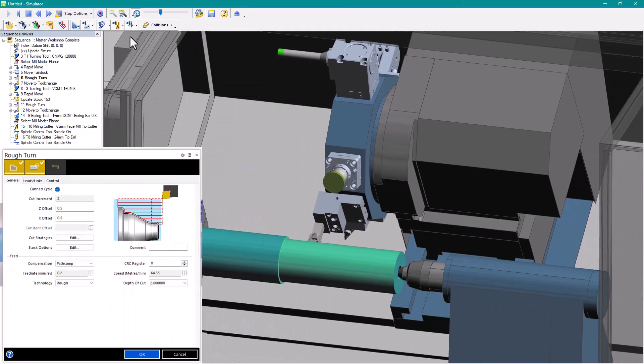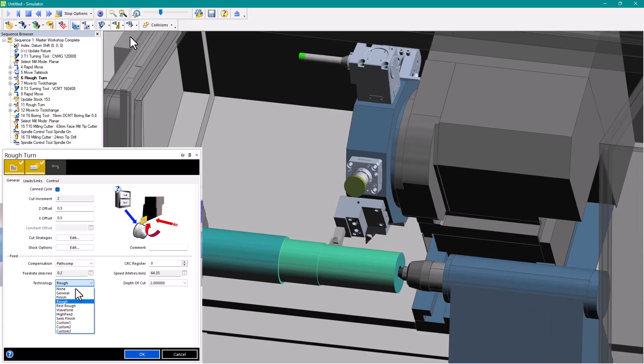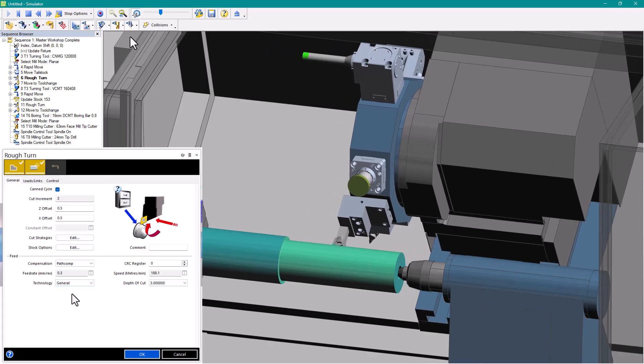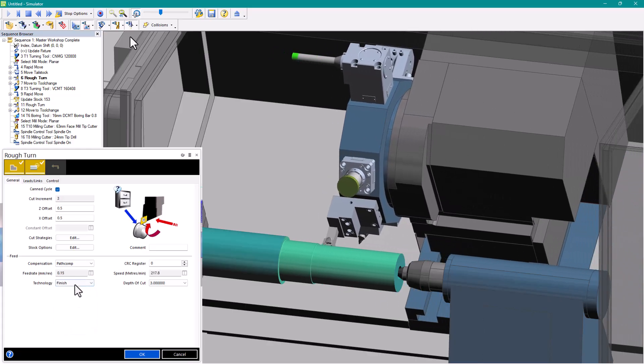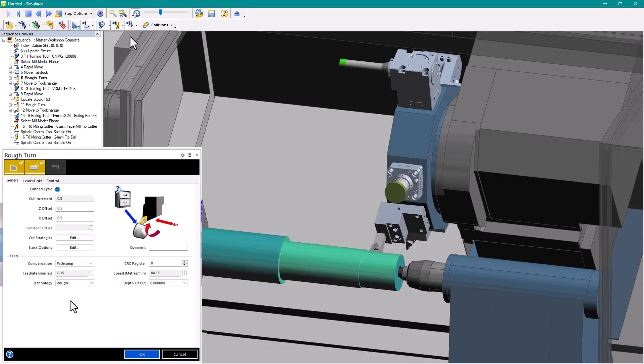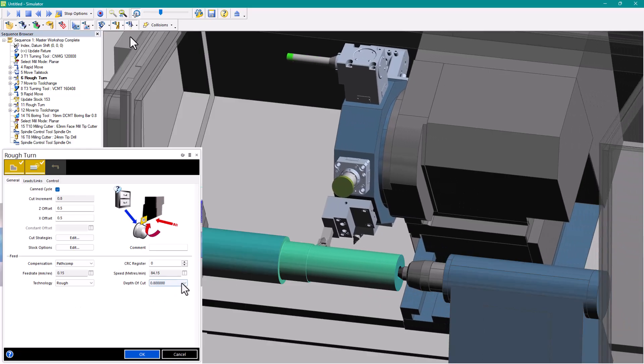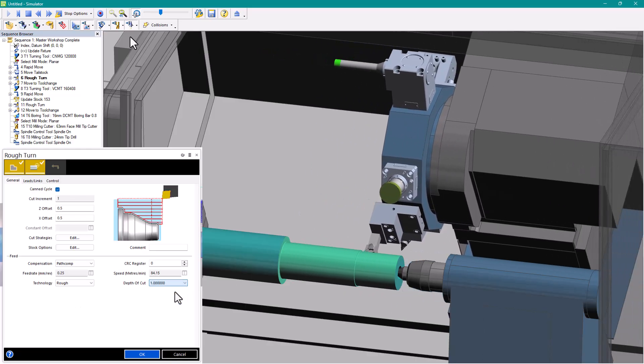For this release, we have linked the cutting data with the depth of the cut. This gives the user better control over the cutting data linked to the information from the tool provider.